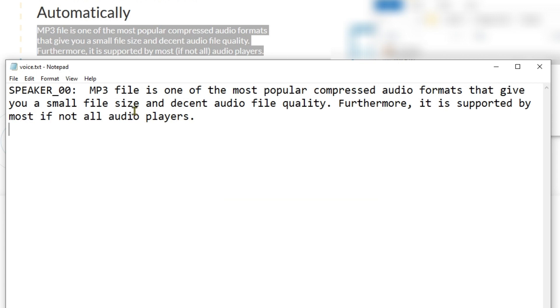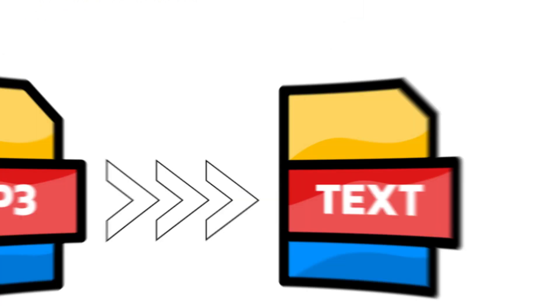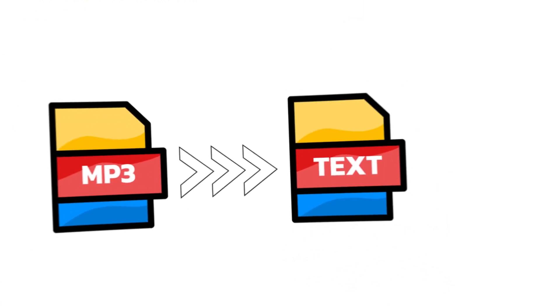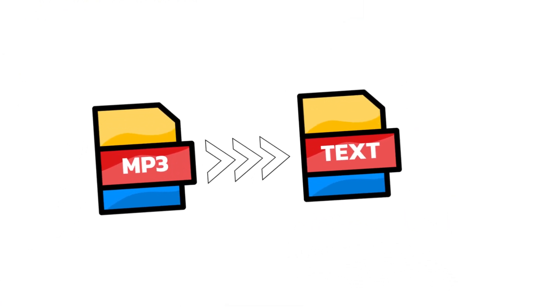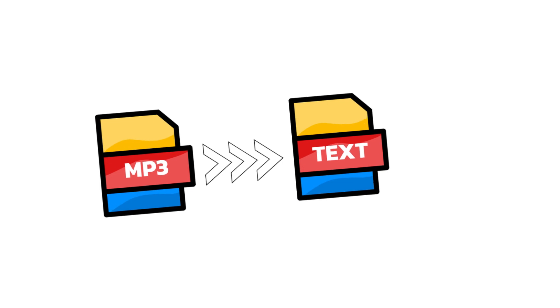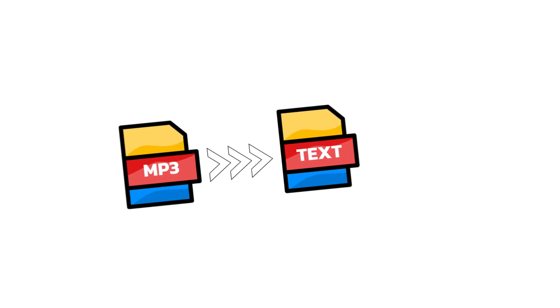So there you have the video, how to convert audio to text for free without installing any crap. Hope that helped, see you in the next video.